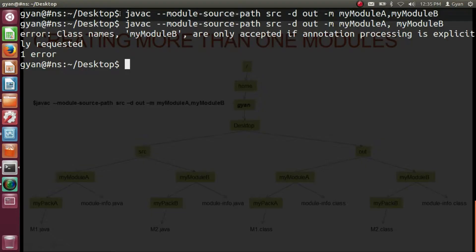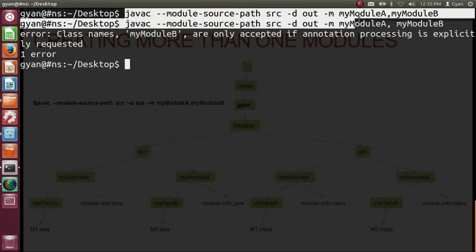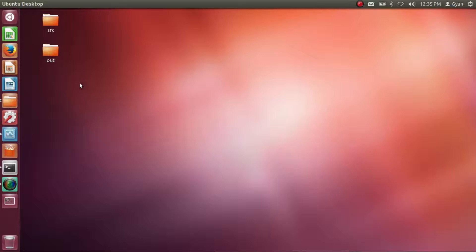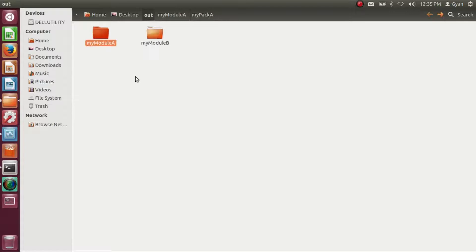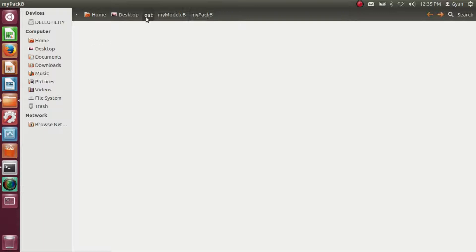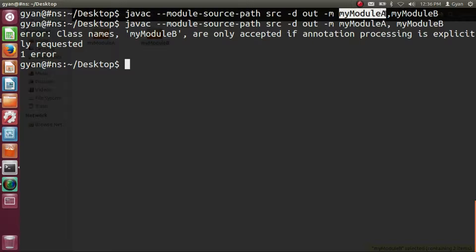Let's check practically if the source codes of both modules have been compiled. On the desktop we now have the directory 'out'. Inside 'out' we have two directories: myModuleA and myModuleB. Inside myModuleA we have module-info.class. Inside myModuleB we also have module-info.class, and inside the package directory myPackB we have m2.class. Remember: you should not write a module name ending with a digit, as the compiler will generate a warning — it is not good coding practice.